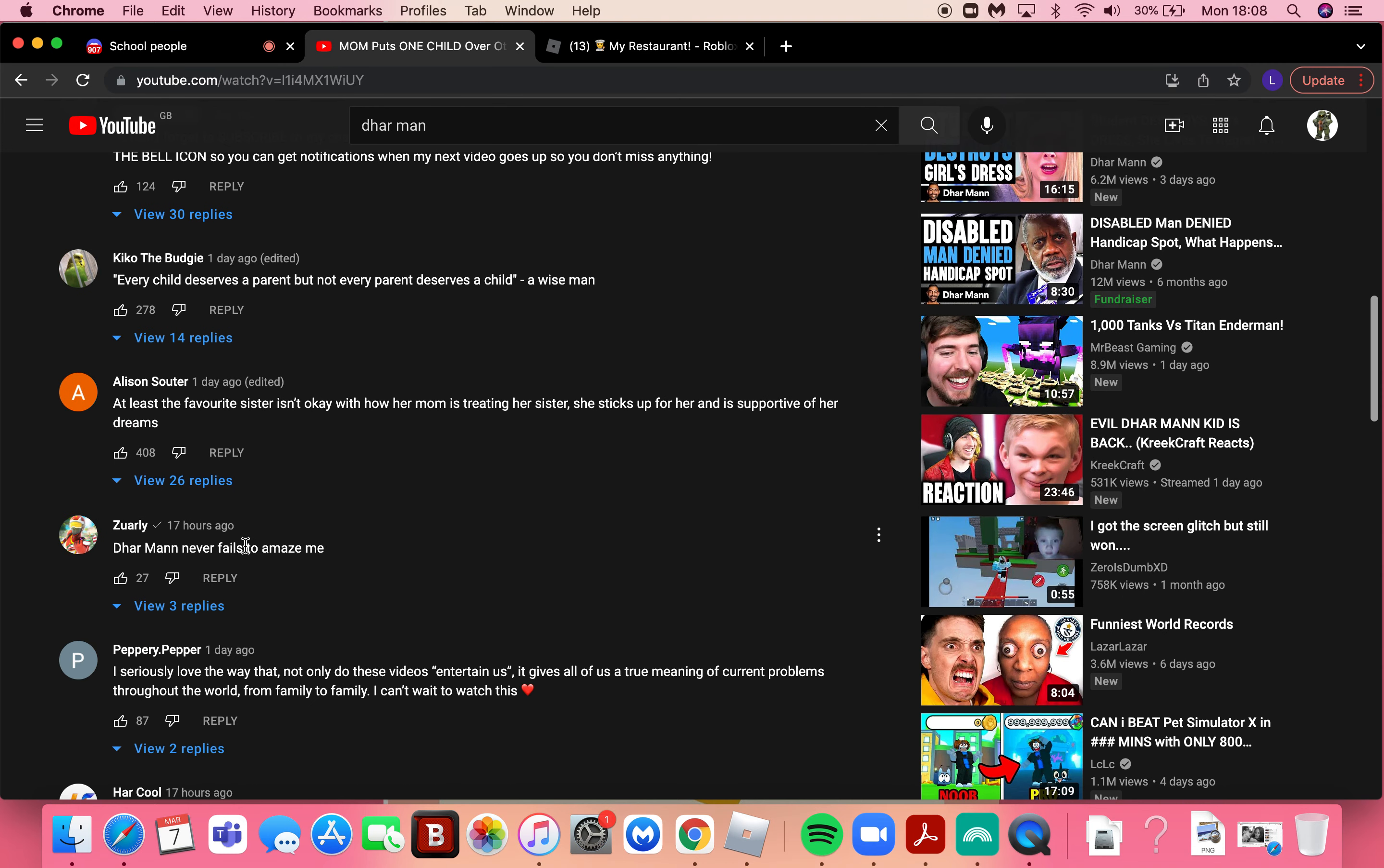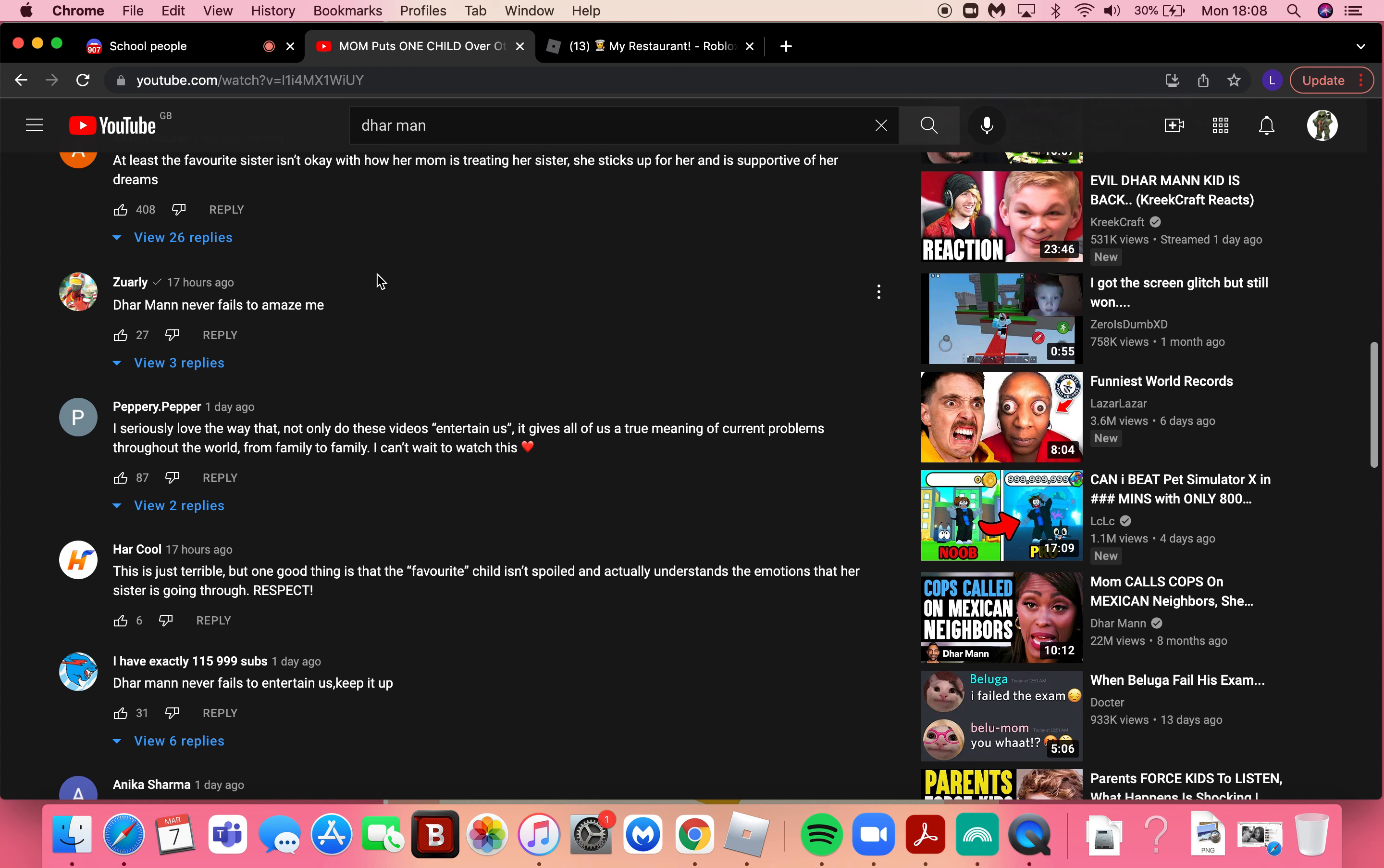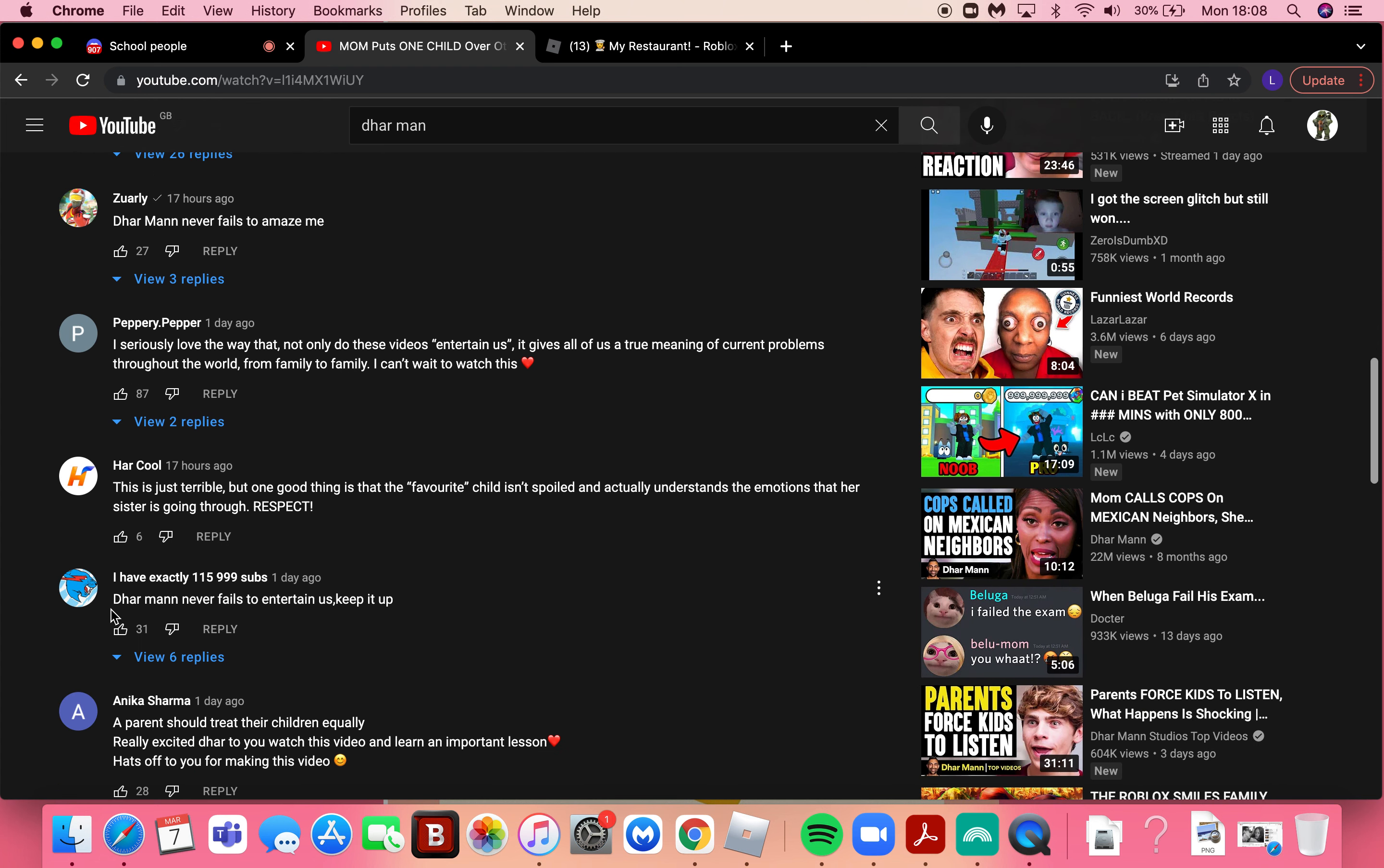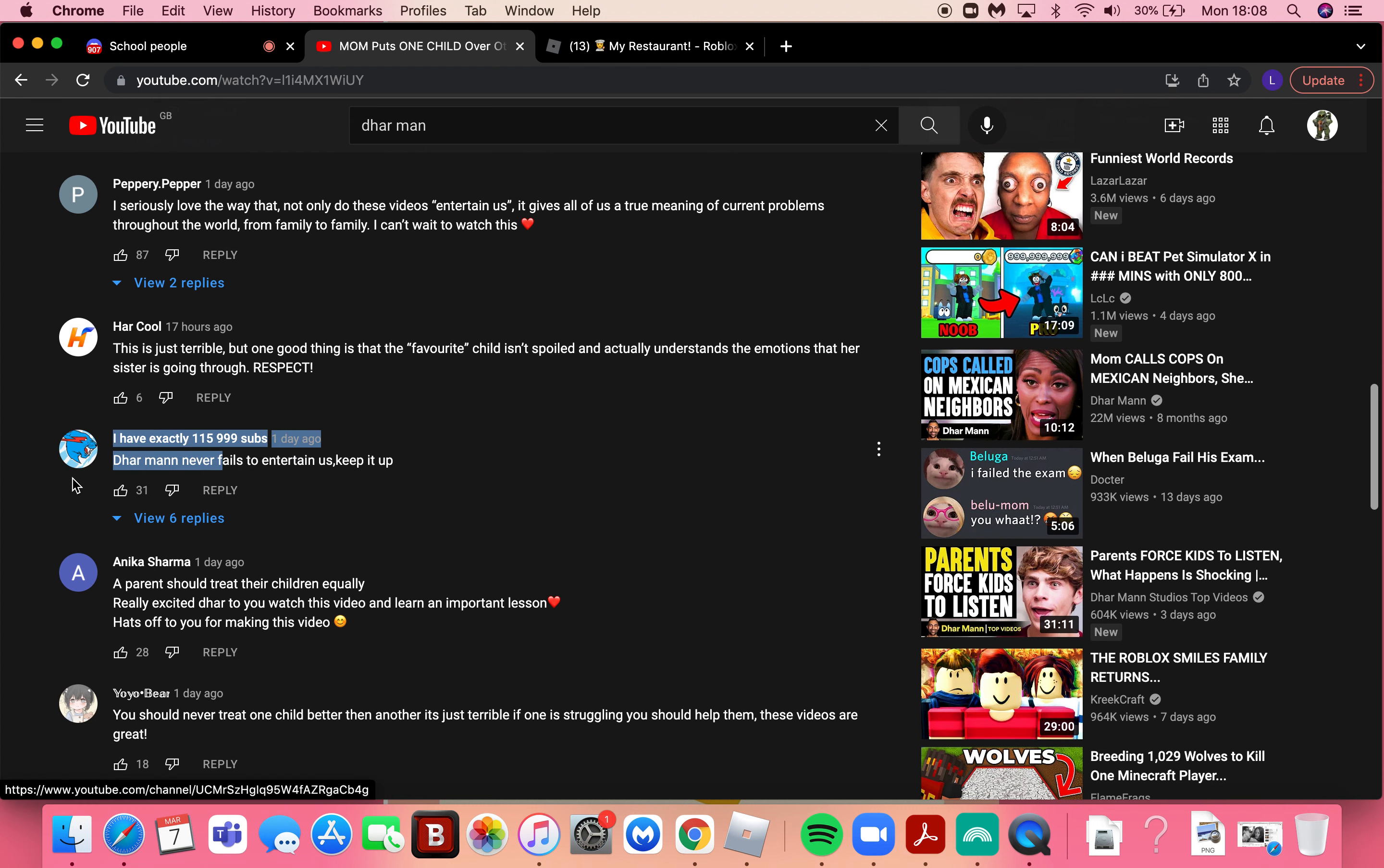Another video today, I will be reacting to some funny Dhar Mann comments part three. So I think this is probably Mr Beast, probably not. I see this guy everywhere. Dhar Mann never fails to enter.